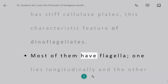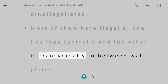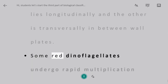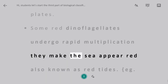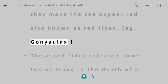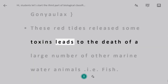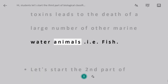Most dinoflagellates have two flagella — one lies longitudinally and the other transversally in between the wall plates. Some red dinoflagellates undergo rapid multiplication and make the sea appear red, also known as red tides. For example, Gonyaulax. These red tides release toxins that lead to the death of a large number of marine animals such as fish.